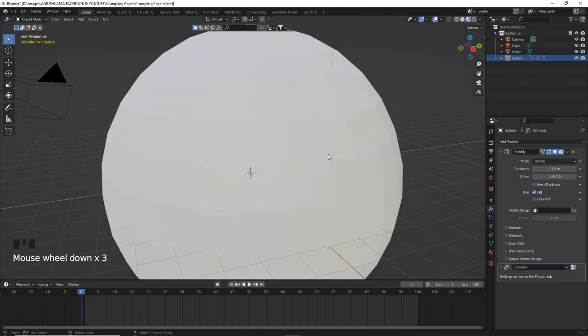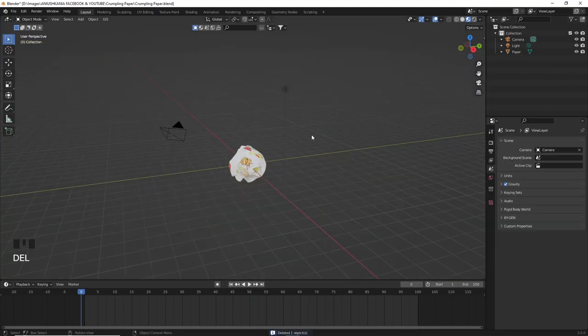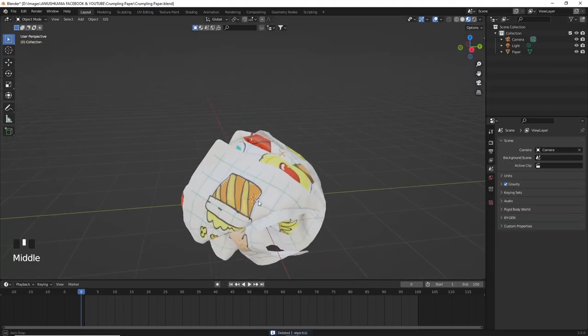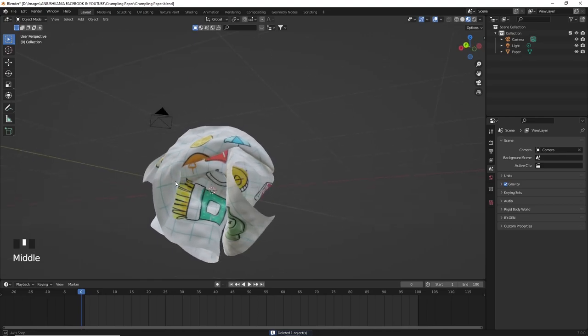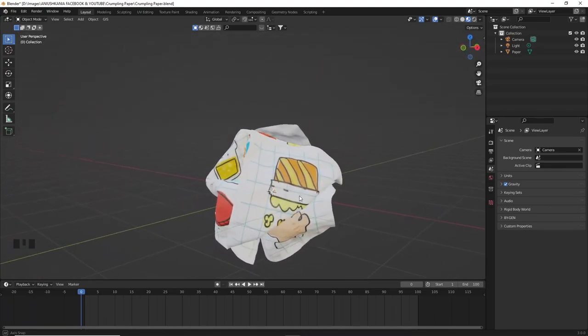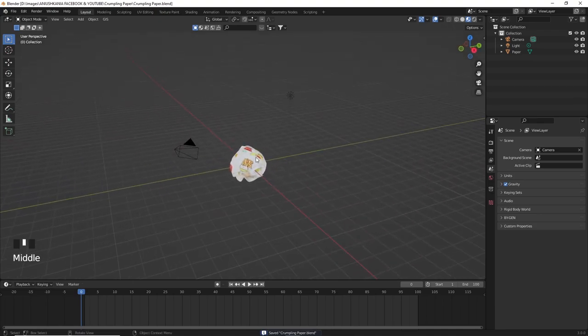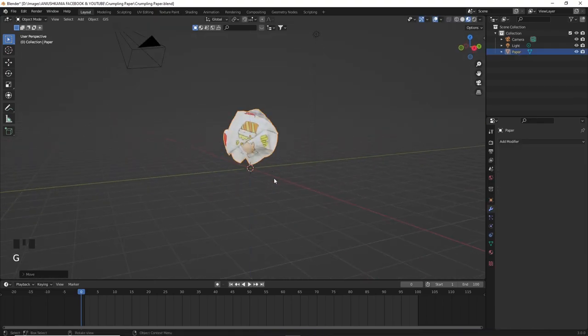I'm just going to delete the sphere because we don't need it anymore. And now I'm going to show you my process of how I create a small background scene for our 3D model.